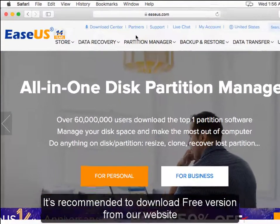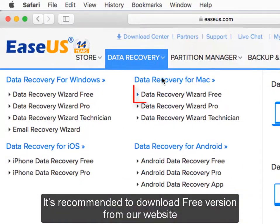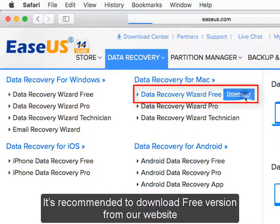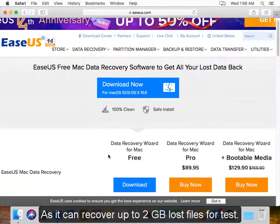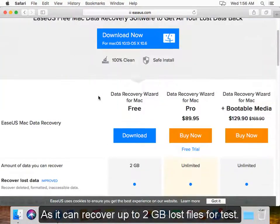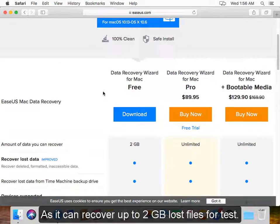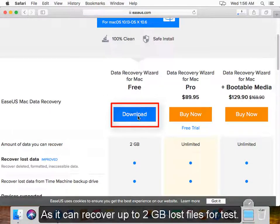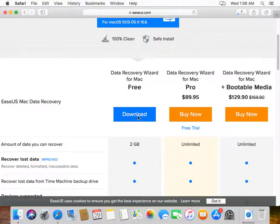It's recommended to download the free version from our website as it can recover up to 2GB of lost files for test.